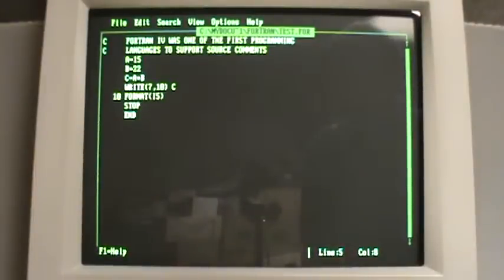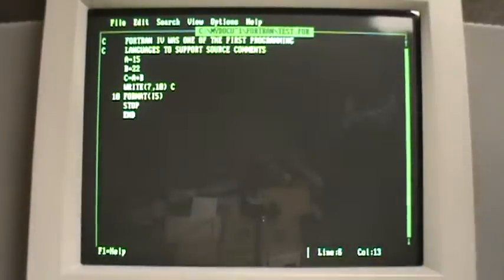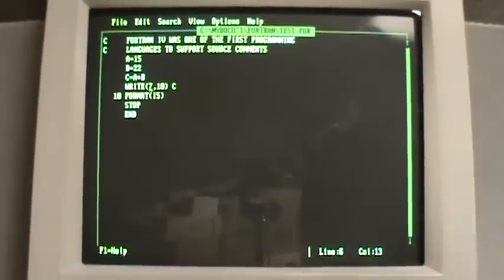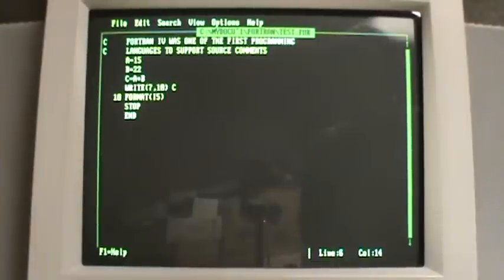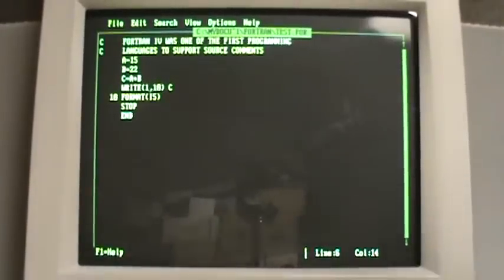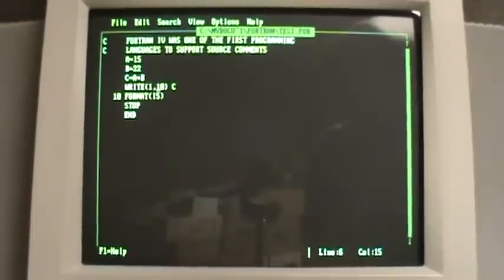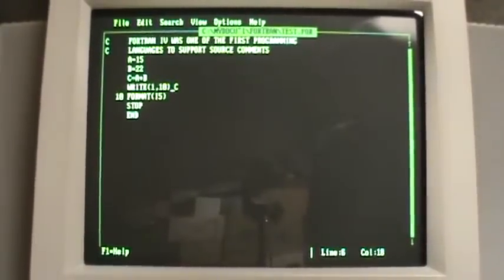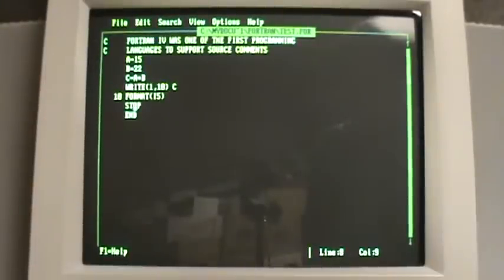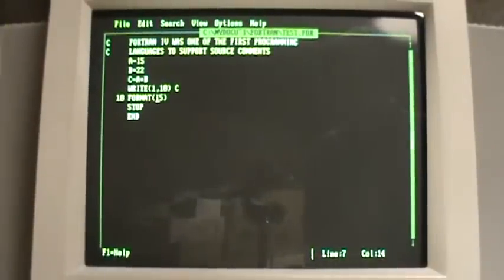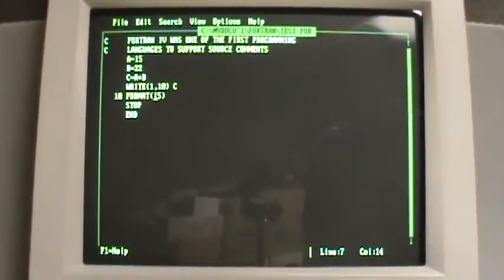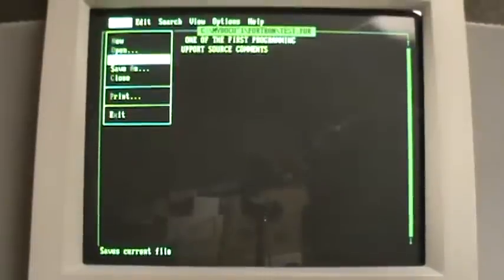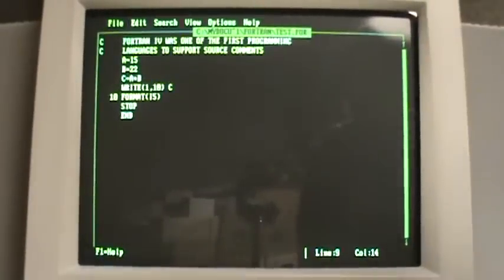And now I have a write statement. The 7 is a logical unit number. And for the screen, we want a 1 there. 10 is simply a number that identifies a format line. And I'm going to write the value C, which is A times B. The format line is here. And I'm going to deliberately put an error in, integer 5. C is not an integer, so there should be a runtime error. Then the program stops and ends. So alternate file, save, and exit.